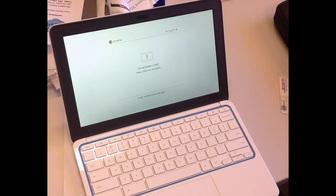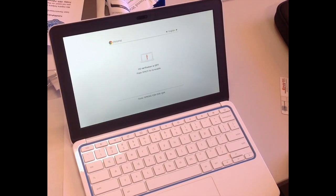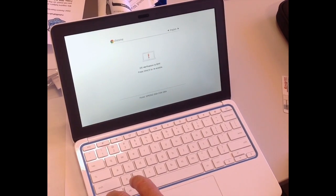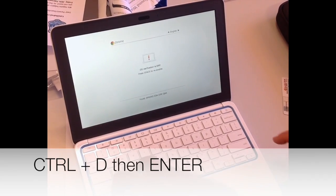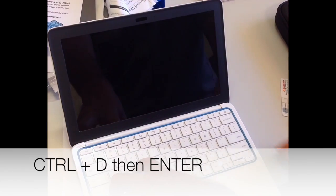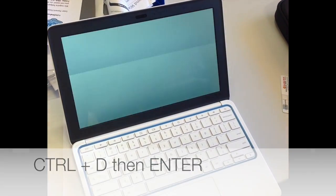At the red exclamation point, Ctrl D then Enter again. This deletes all local data and will take about 15 to 20 minutes to complete.